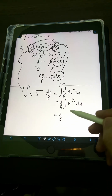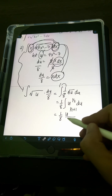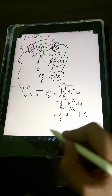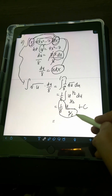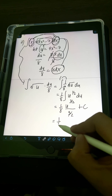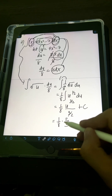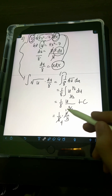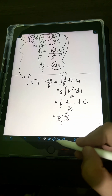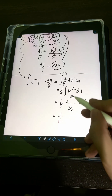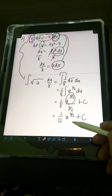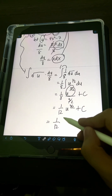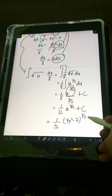Applying the power rule to 1/8 times the integral of u to the 1/2: that gives u to the (1/2 + 1) over (1/2 + 1), or u to the 3/2 over 3/2 plus C. Simplifying: 1/8 divided by 3/2 is 1/8 times 2/3, and the 2 cancels with 8 to give 1/12. Transforming back, the final answer is (1/12)(4x² − 7)^(3/2) + C.